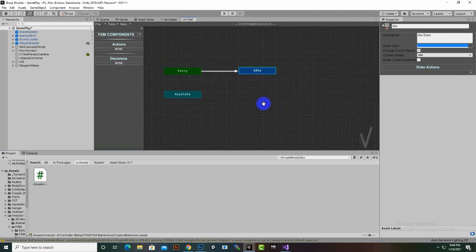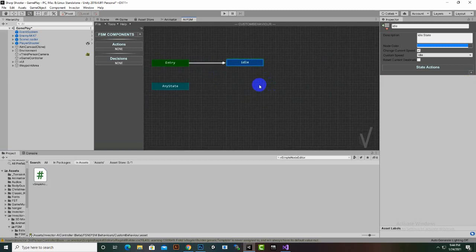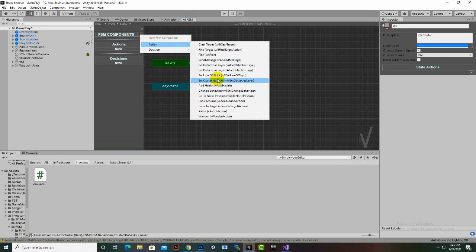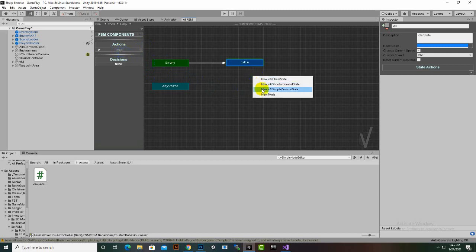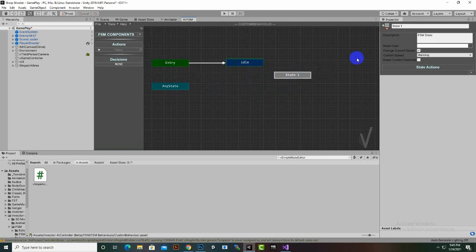Now we have an Idle condition and our player will move to idle. After idle we want to create a new node. First we create an action — Patrol — so our character should patrol after the idle condition. We create a new node and name it Patrol. Note that Patrol is not highlighted yet, meaning we haven't used this action yet.